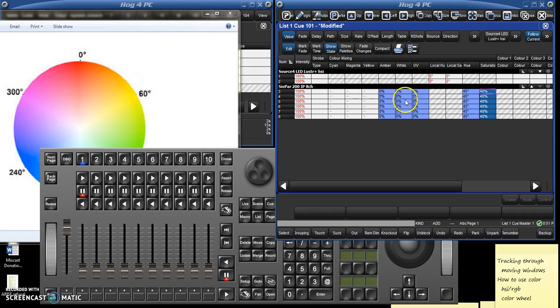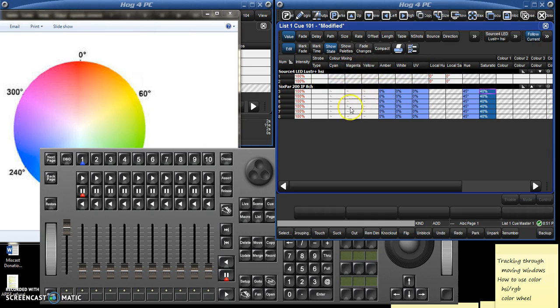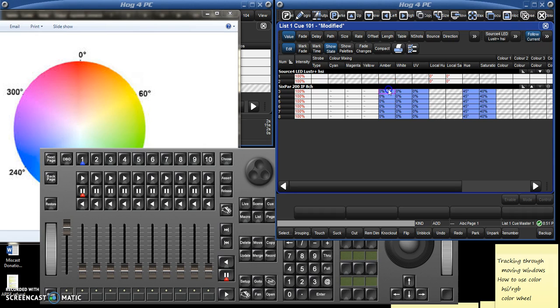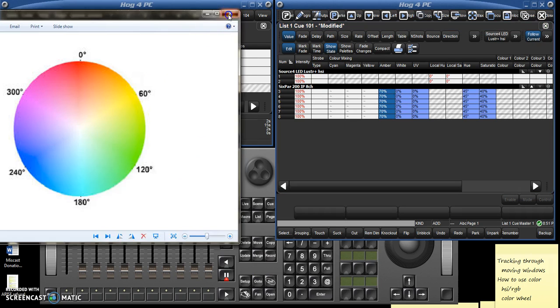Now, some lights, like the six pars, also have some additional elements. These have dedicated cyan, magenta, and yellow, as well as dedicated amber, white, and ultra-violet elements. The cyan, magenta, and yellow are not directly controlled here, because they're being controlled by the hue and saturation. But let's say we wanted to bump up the amber a bit. So we could just select the amber elements within that, set them at 70%, enter. And that just gives us a bit of a richer amber.